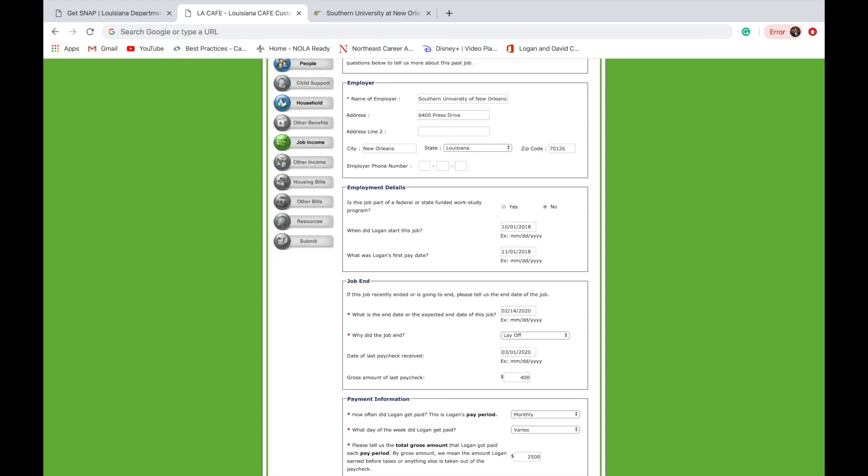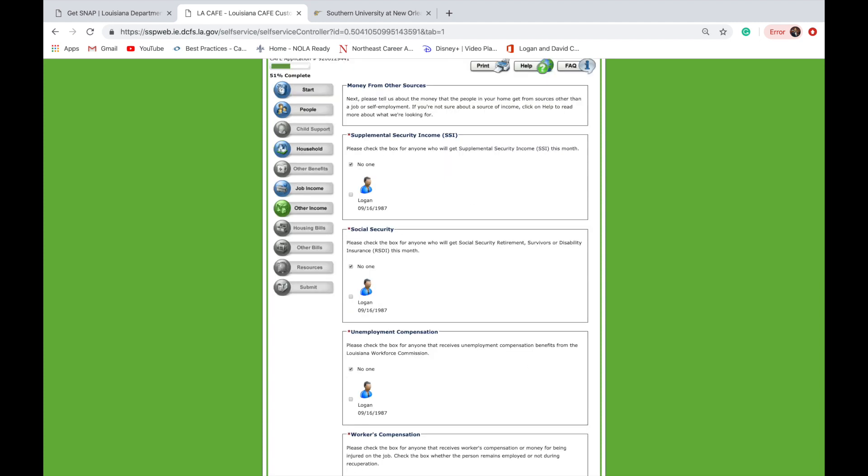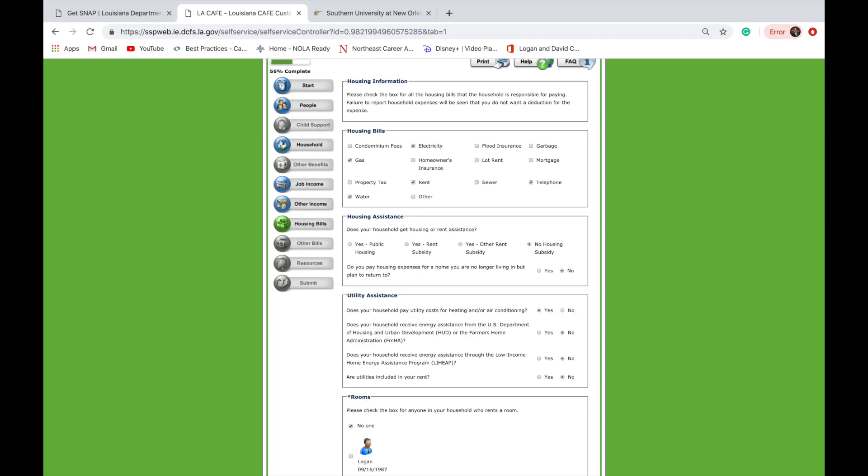In the next section, you will be required to answer information about your employment, including payment and income — please select all that apply. In the next section, you will be required to answer any information about money from other sources. Please select all that apply.